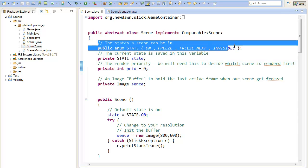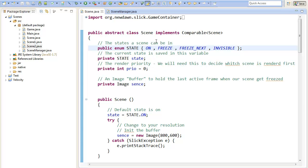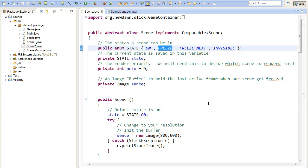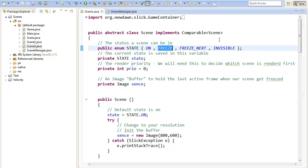We have different states for our scenes. The on state means the scene is completely rendered and updated. The freeze state means we only render the scene and won't update it anymore — for example, if we call a pause menu, the game is frozen in the background, which is a very nice effect. We also have the invisible state where the scene won't be seen and won't be updated.